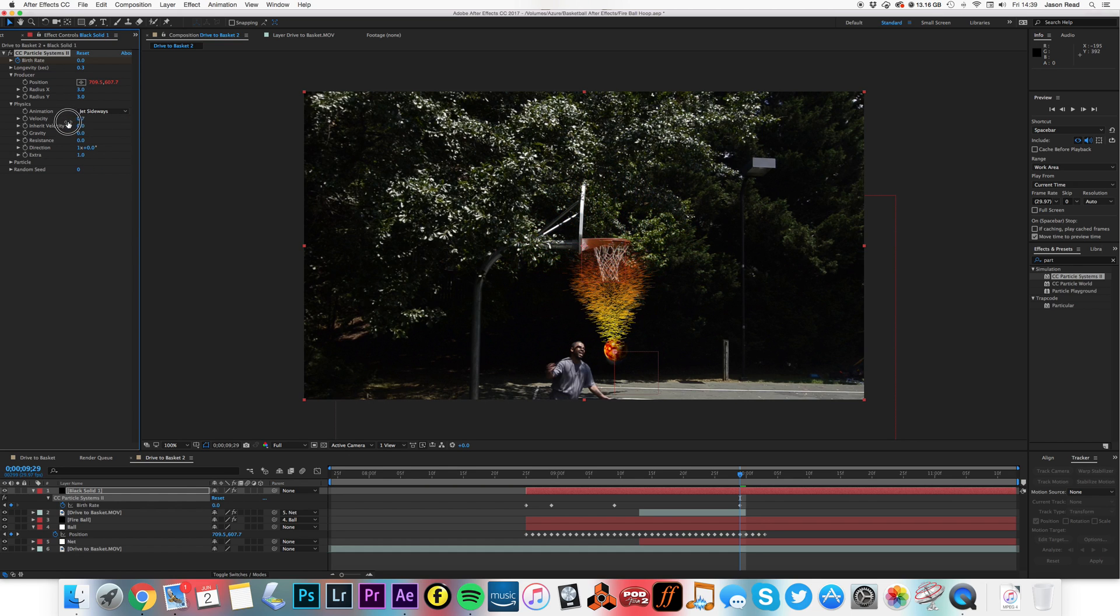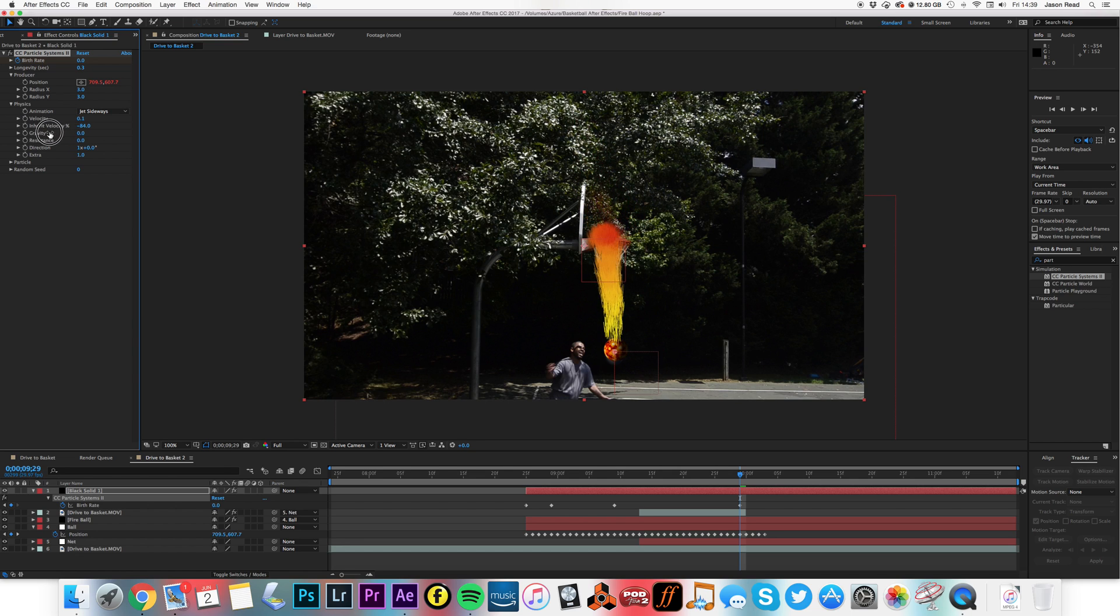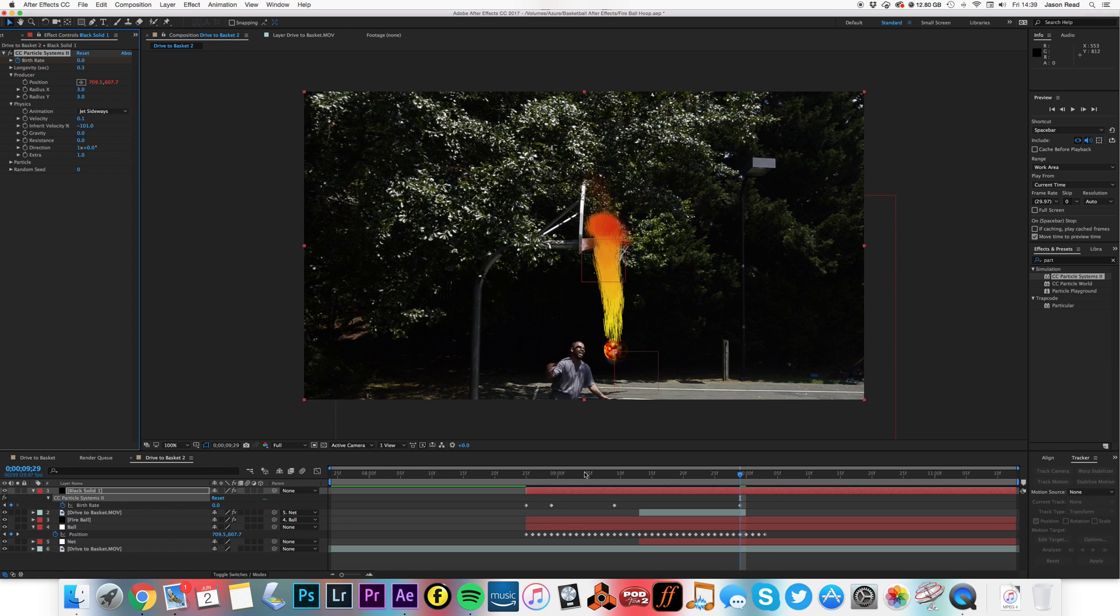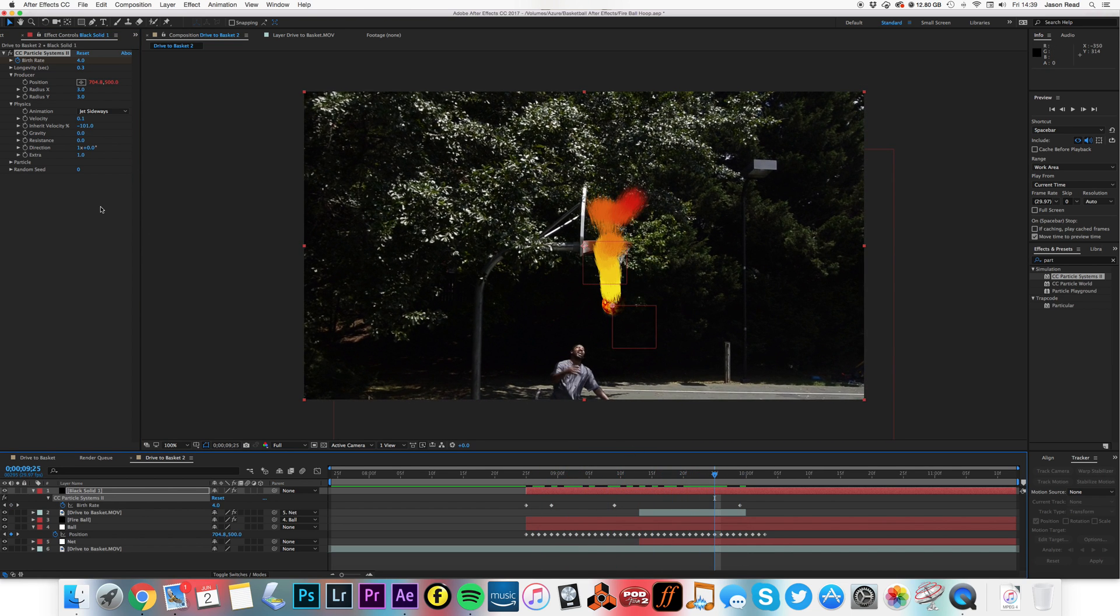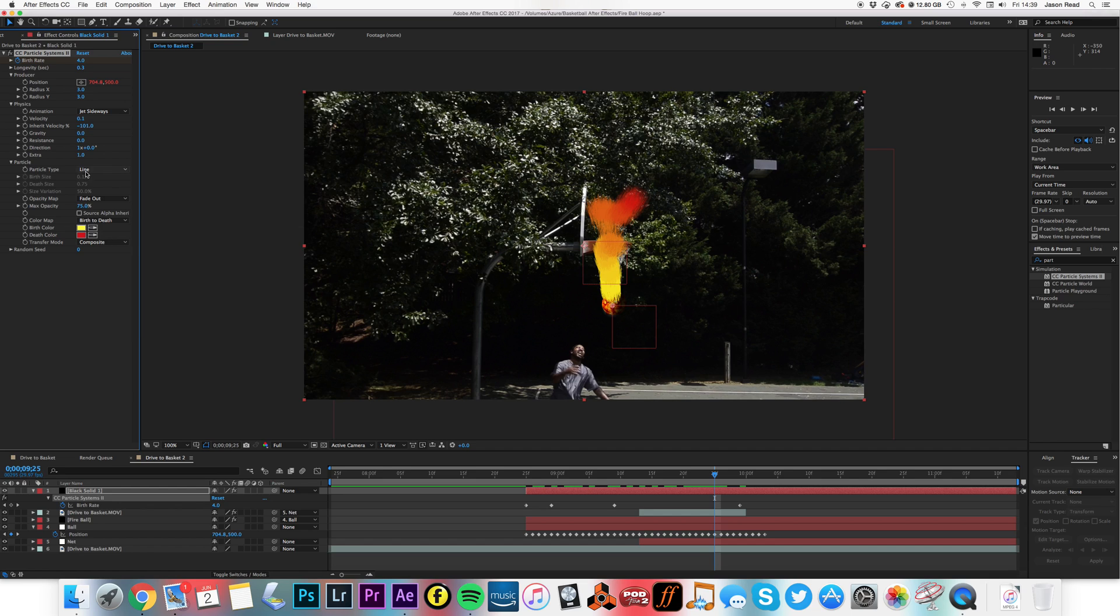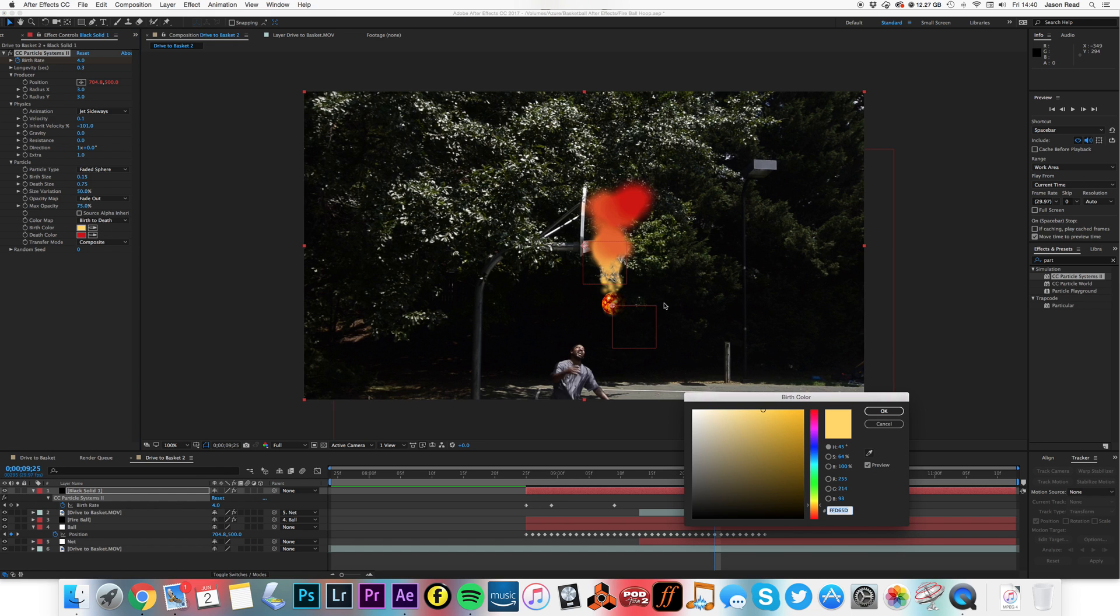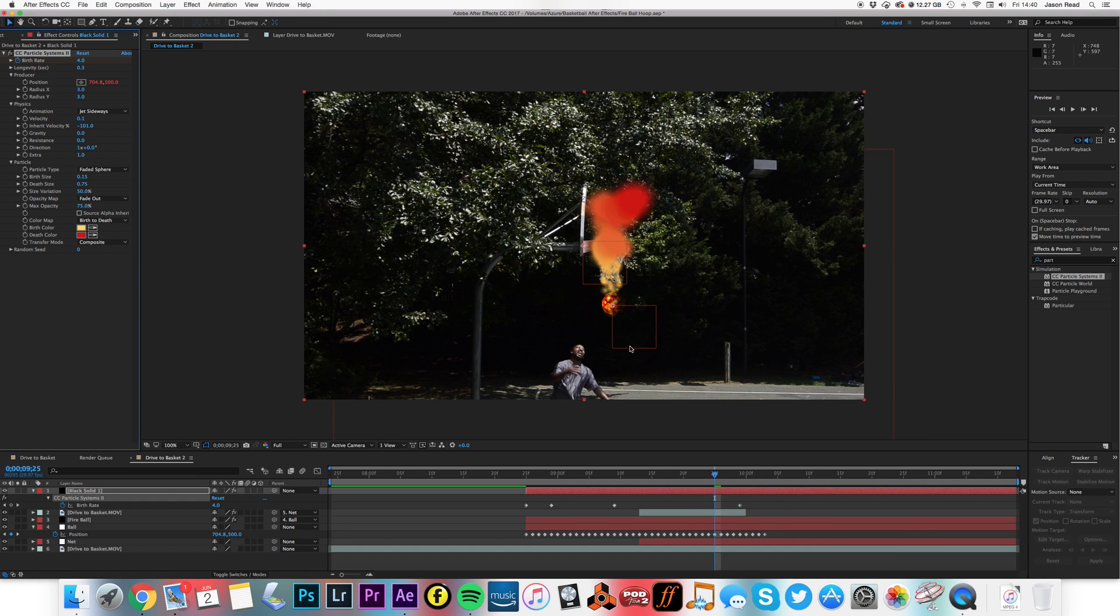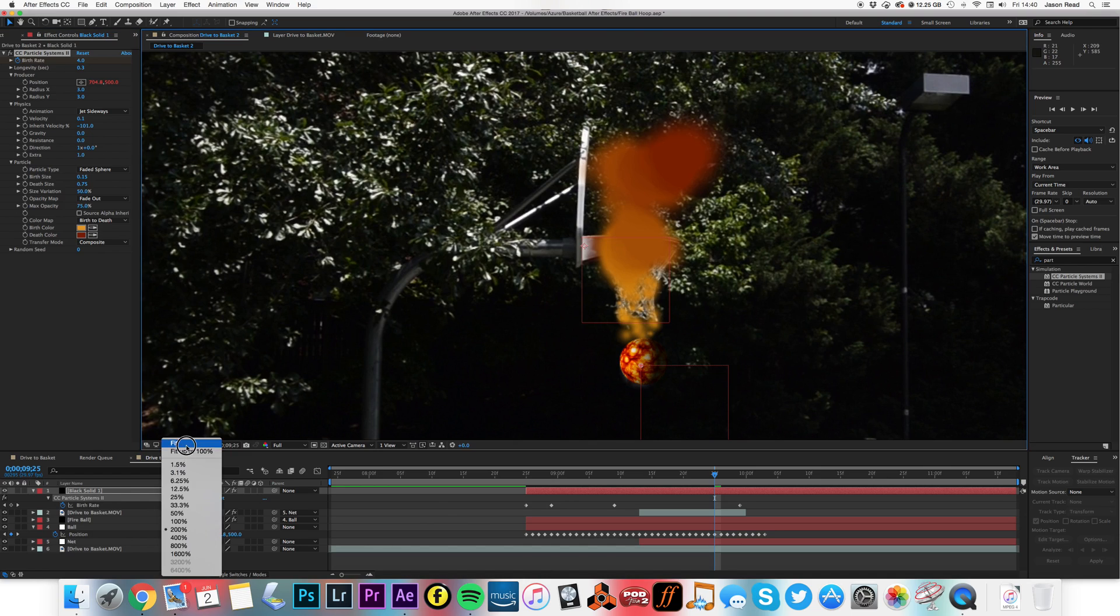I'm going to change the gravity to zero, I'll make this jet sideways. I'll take the velocity down all the way down to something like 0.1. The inherent velocity, if I take that all the way back, maybe to minus 100 perhaps, I'll get more of a streak. It's starting to look a lot better now. I'm going to take the particle, change it to faded sphere. I'll change the color, the birth color to the same kind of orange as the globe. Let's just zoom in a little bit on that, pick an orange color, and maybe make this same shade of red.